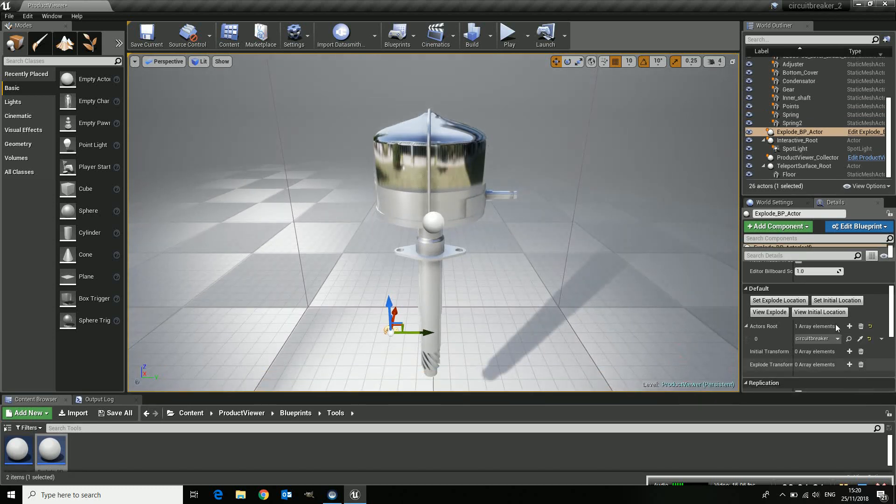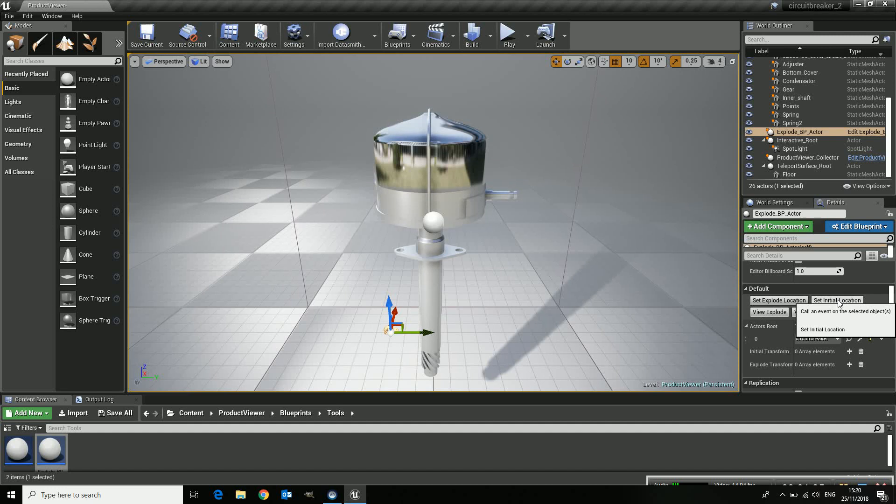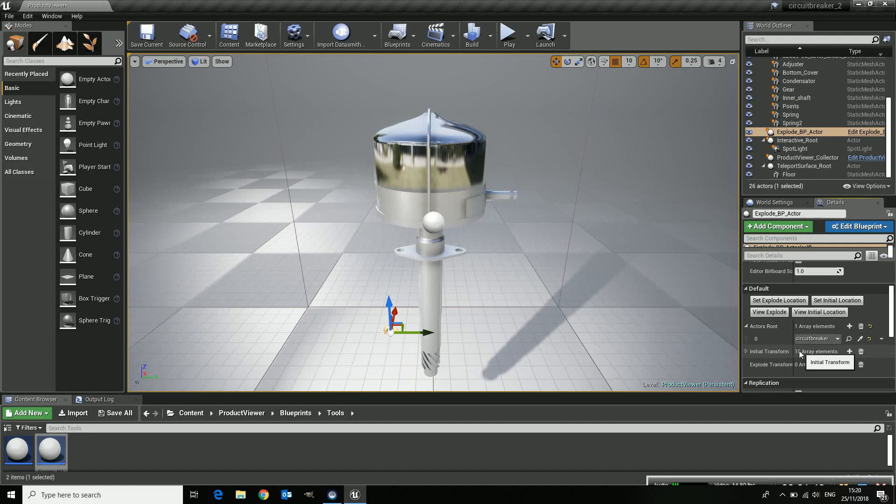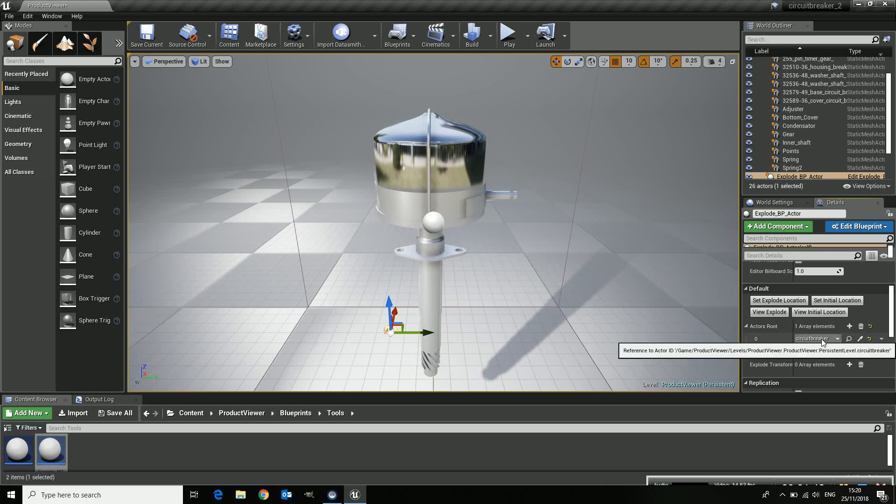So if I press the set initial location, so as is I put it, you can see it now adds these 15 elements and it's all the elements which I imported inside the viewer. So those are now all in.